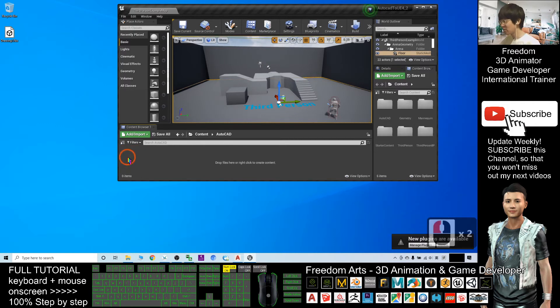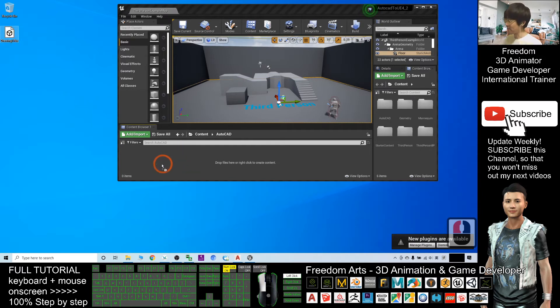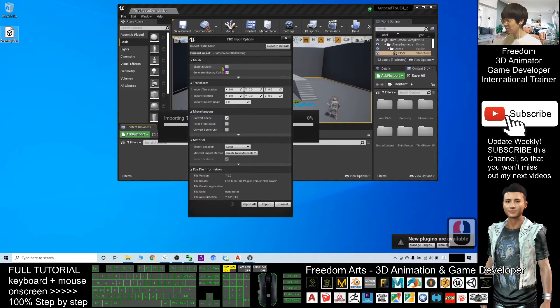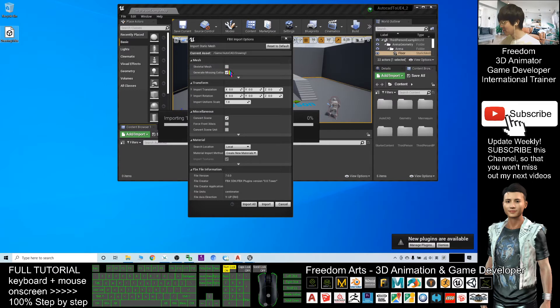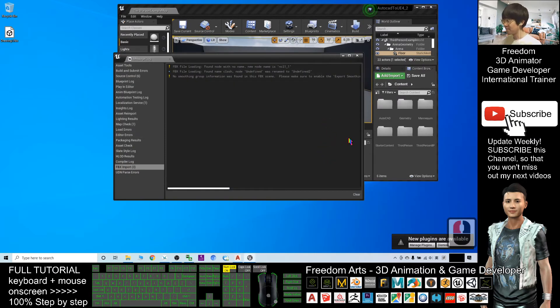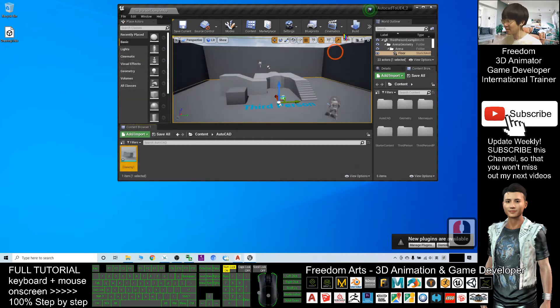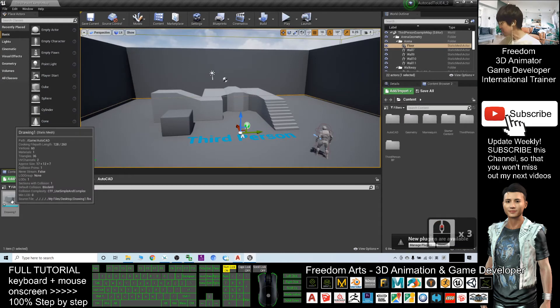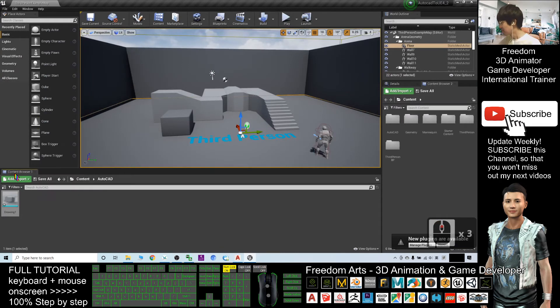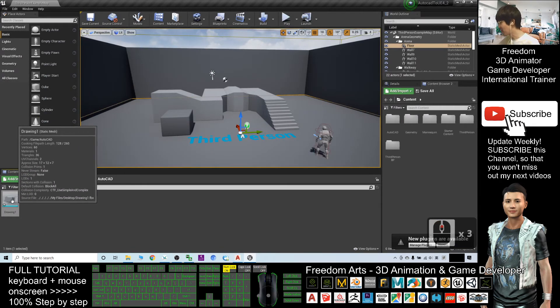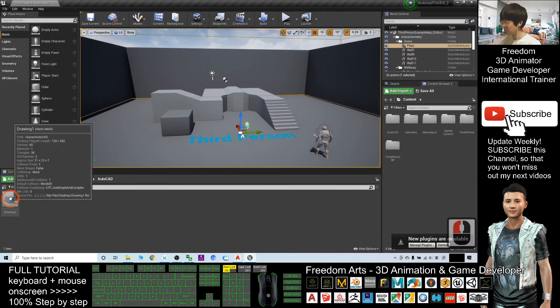I double click into the folder. I will drag in the FBX file. Make sure you don't check skeletal mesh because this is not a human, not an animal. It is just a 3D object. Click import all. When you see this message log, you just need to close it. Now, you can see this 3D object is successfully imported as static mesh.